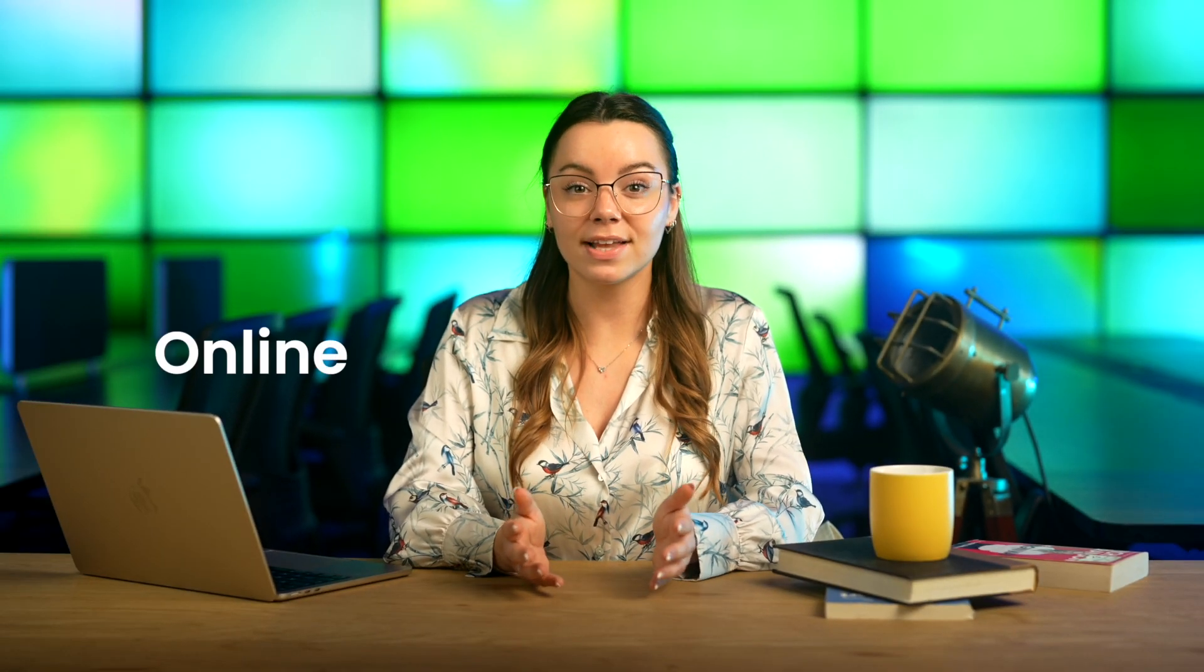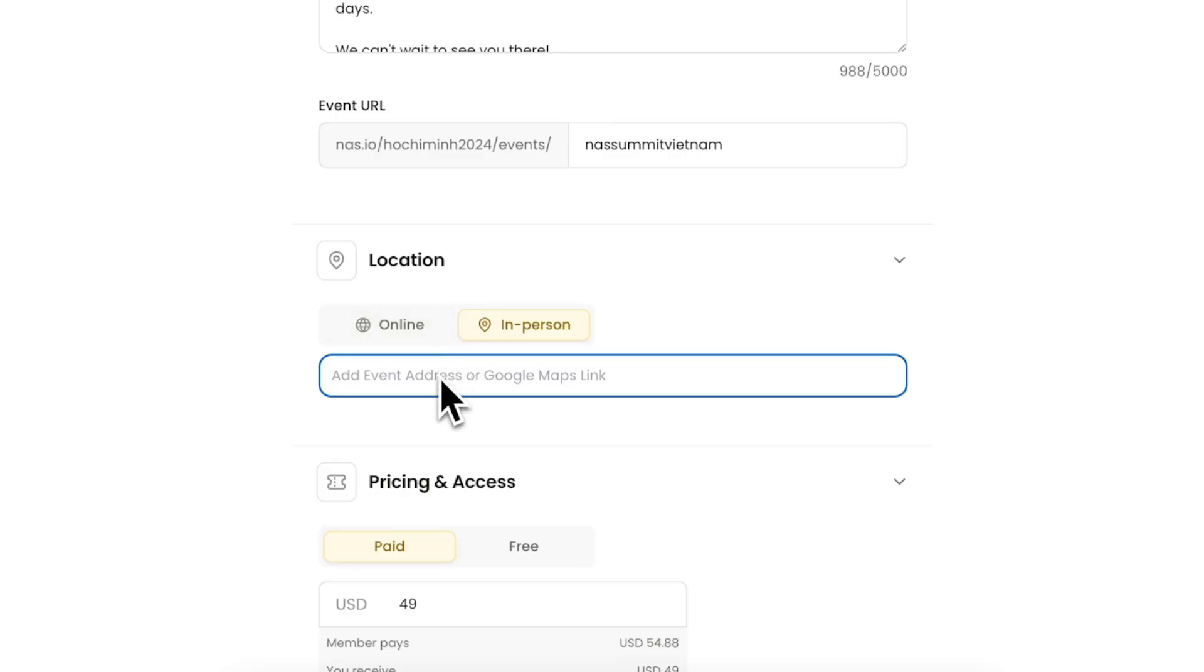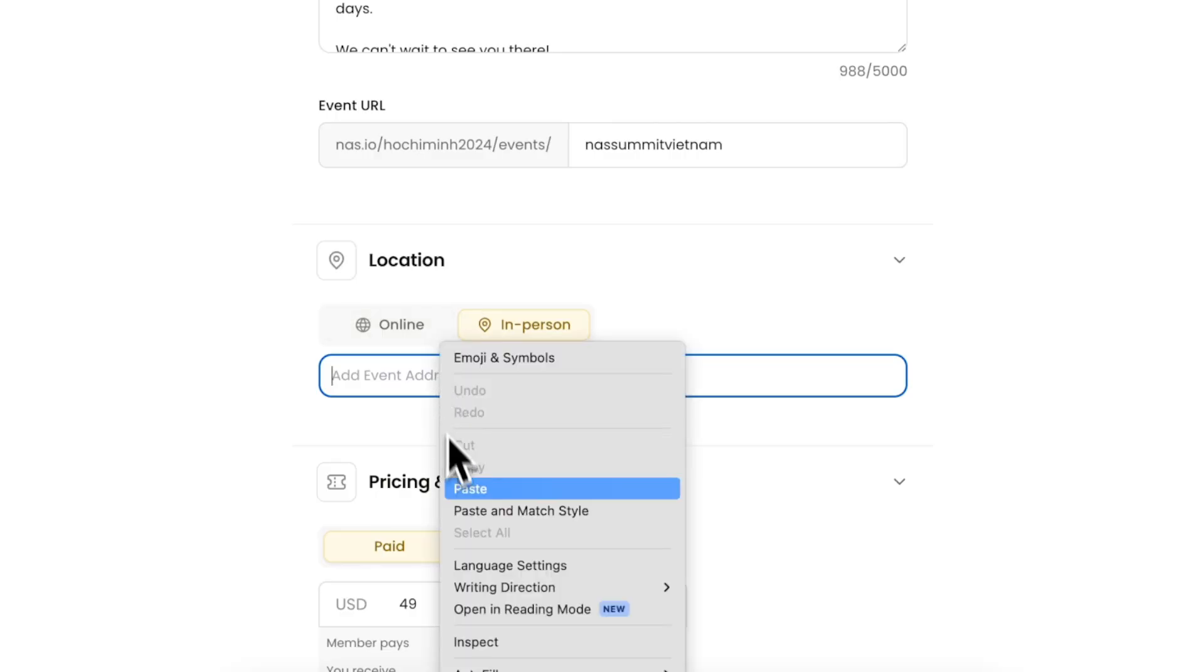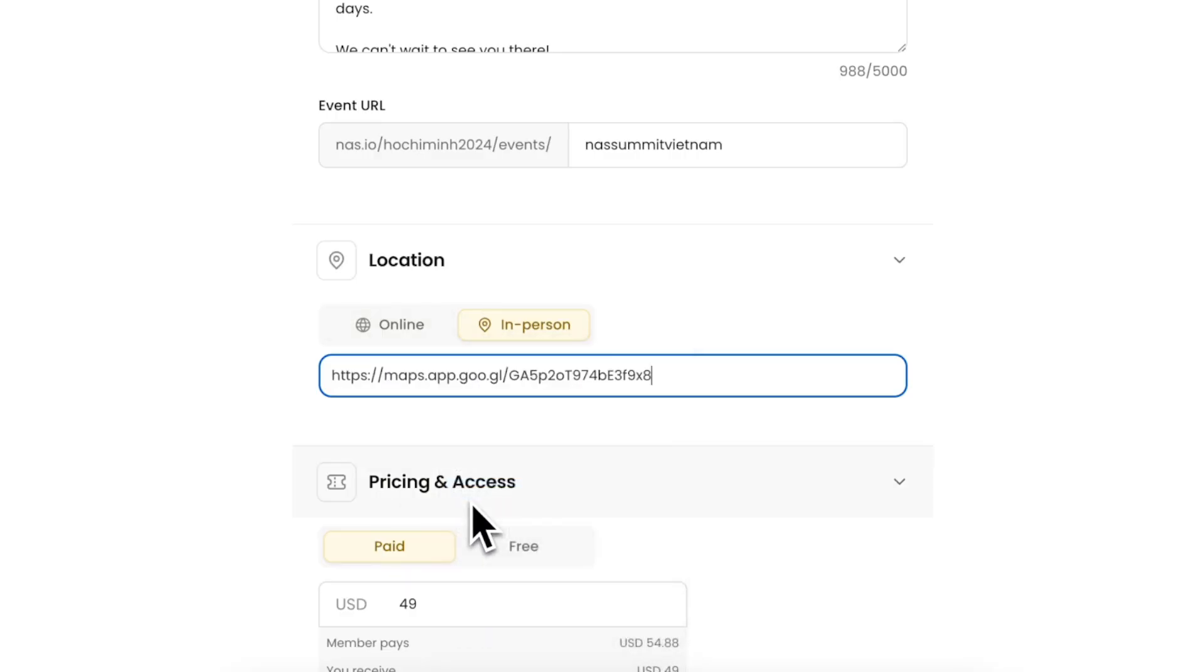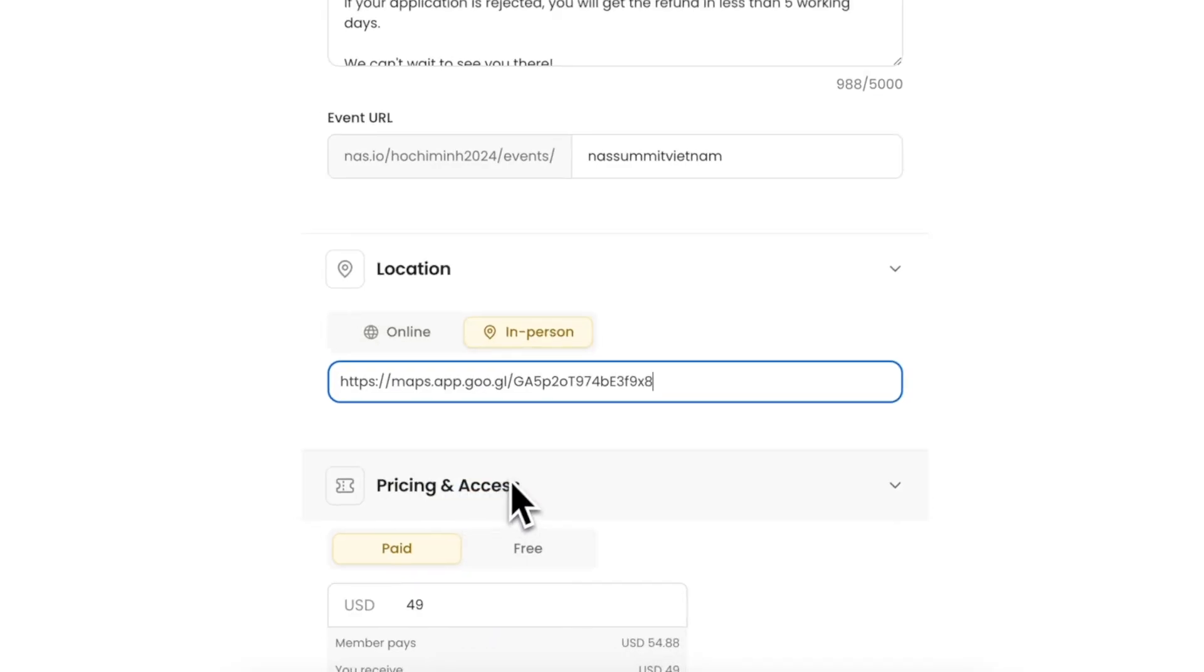You can launch your event online or in person. Just add your venue address or a Google Map link for easy navigation.